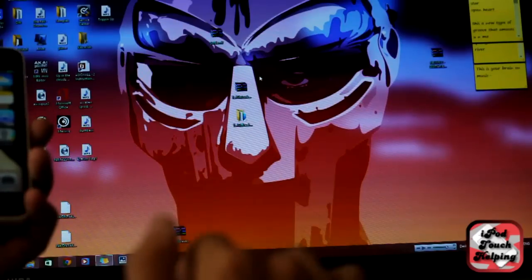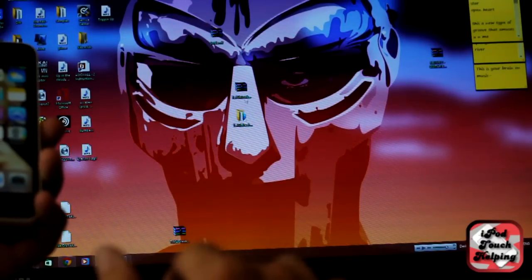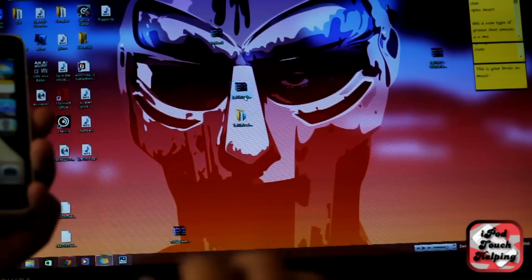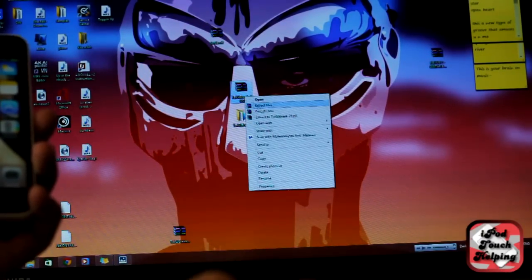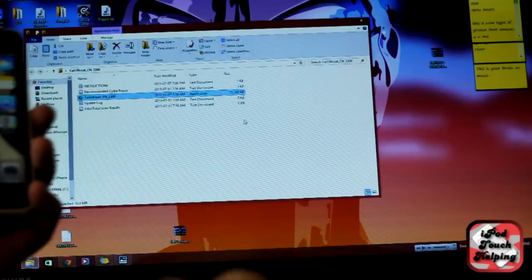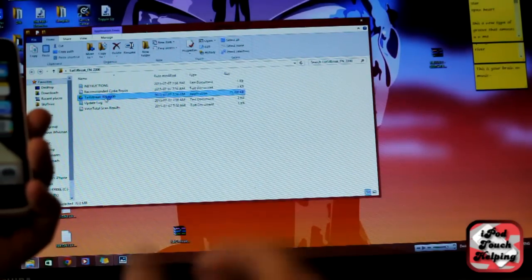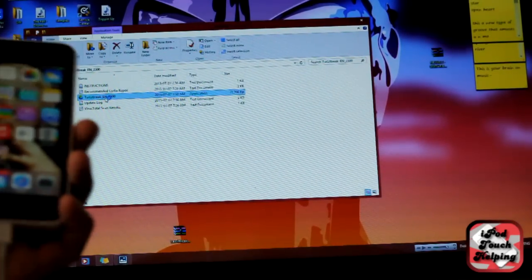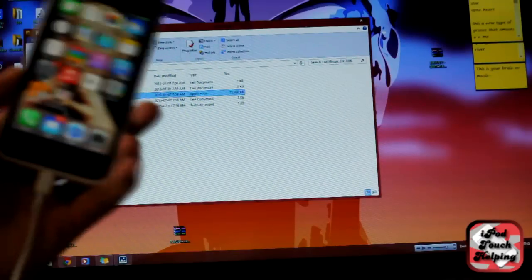You're basically just going to extract it and then you're going to get a little folder like this, and then you're going to open it up, open the program.